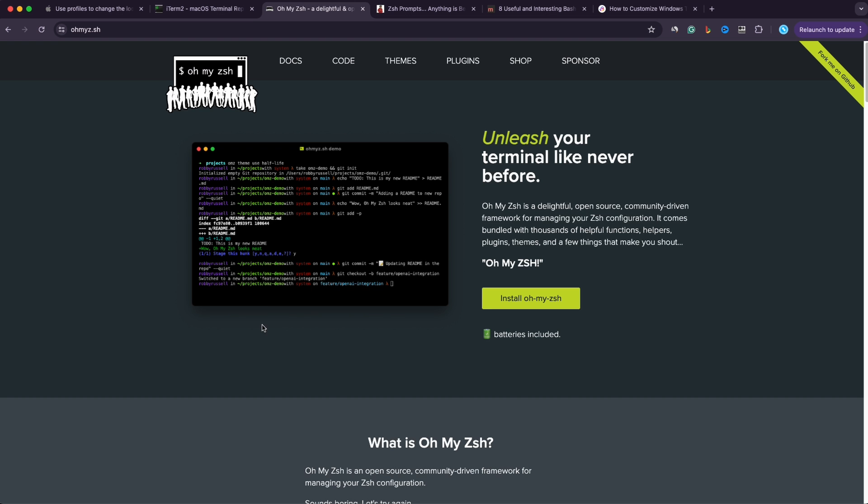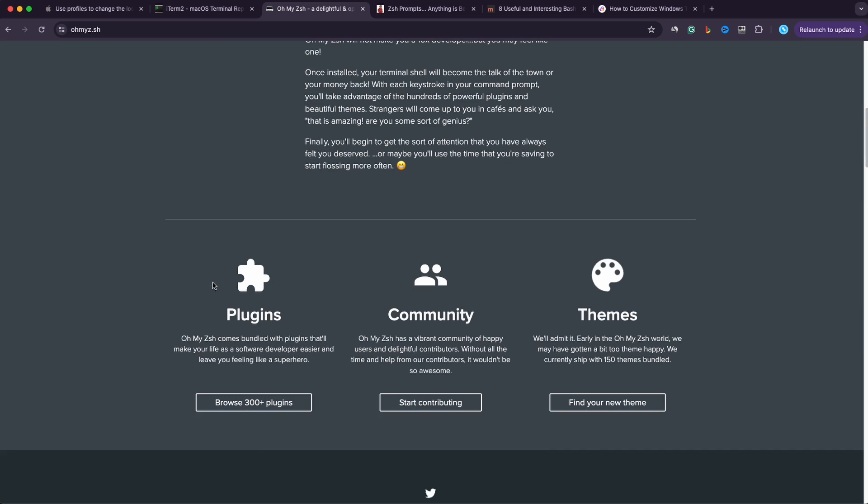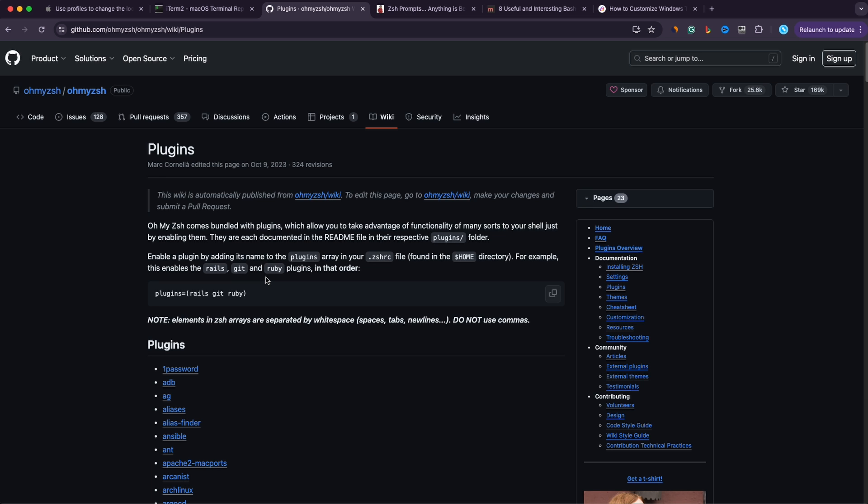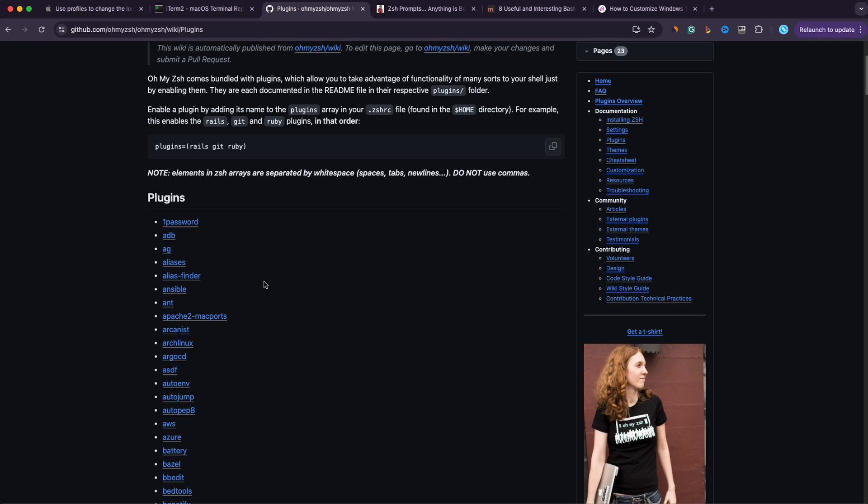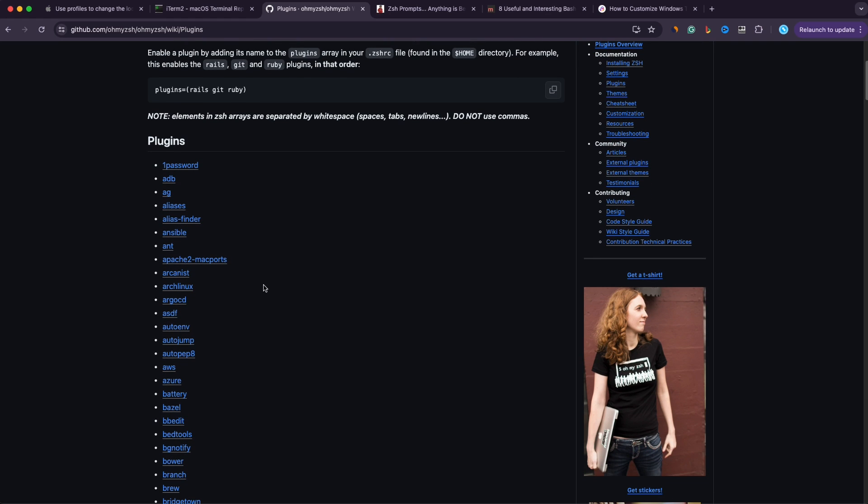And from the omyzshell framework you can pick different plugins to use. You can see they have 300 plus plugins but be mindful when adding a lot of plugins because more plugins can slow down your terminal.